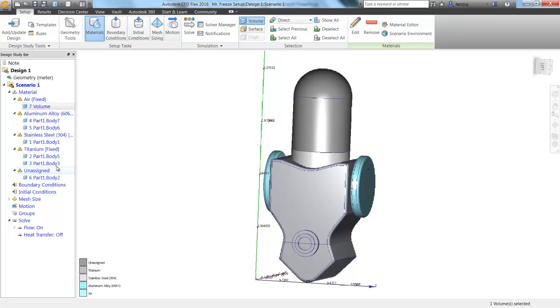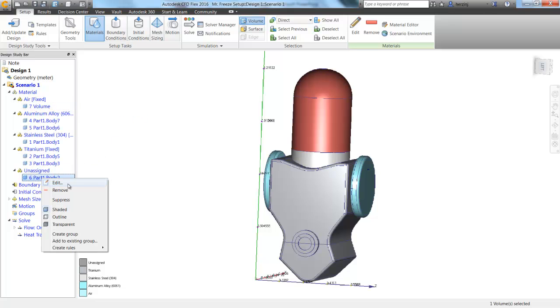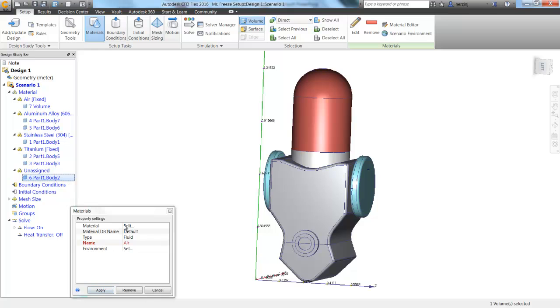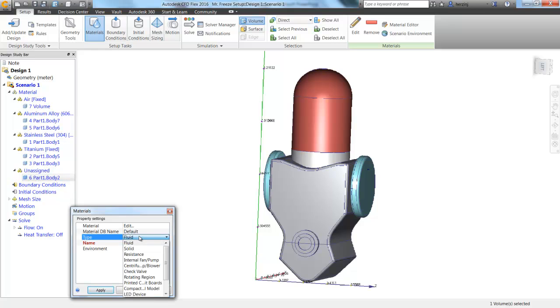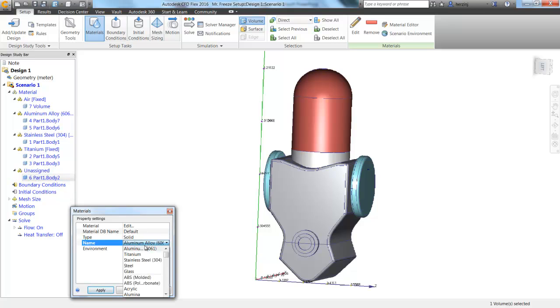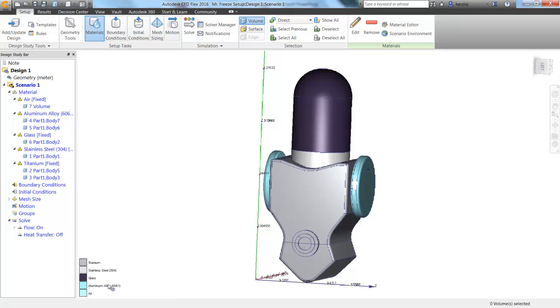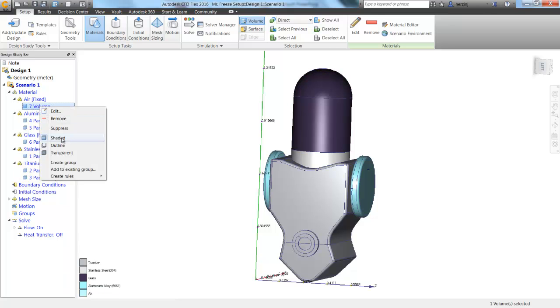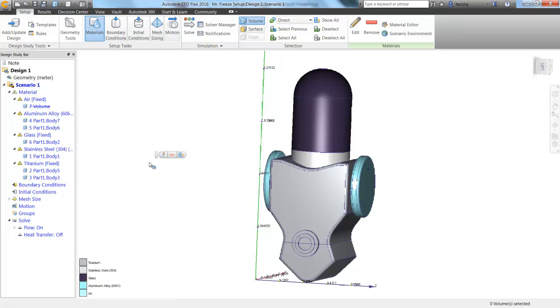And we also are going to have to define the glass. So, if we go down there to part six, edit, and change this to a solid, and define it as glass, we will be good to go. That air, we're going to actually choose to suppress it because we don't care about it for this analysis.